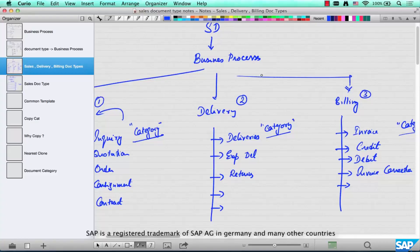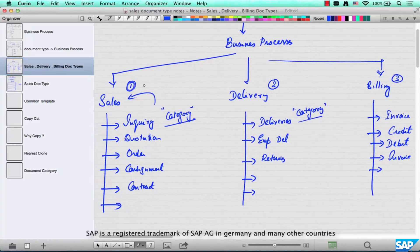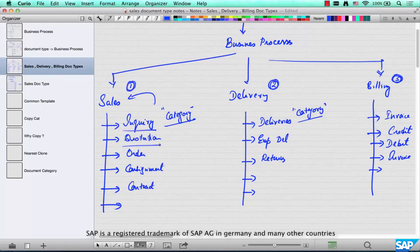In SD, there are three major classes of business processes: sales, delivery, and billing. Under each class of business process, there are different categories of transactions. Inquiry is different from a quotation, which is different from an order, which is different from how a consignment or a contract behaves. This is segregated or separated in SAP using what is called a category.